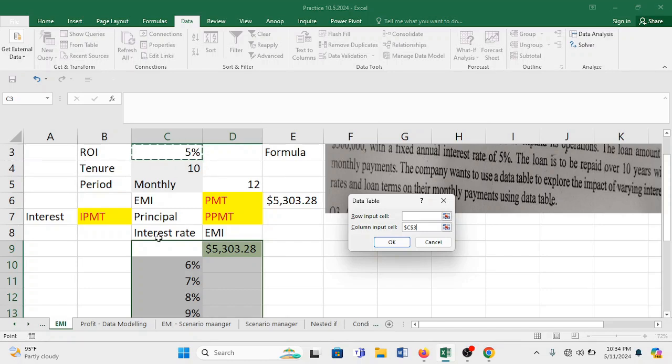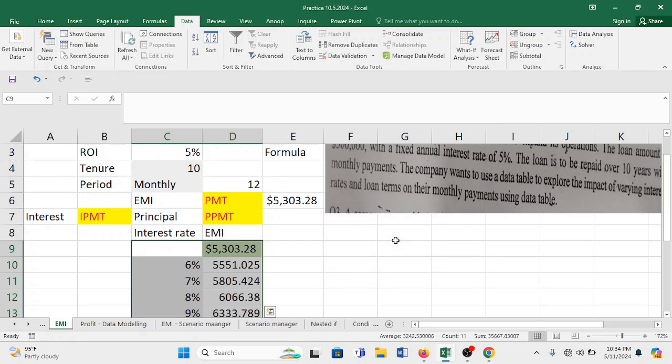What system will do is like system will replace 5% with 6, 7, 8, 9, 10, and will help you getting your EMI. The only thing that you have to do now is press OK. The moment you do press OK, now you see your situation is ready.